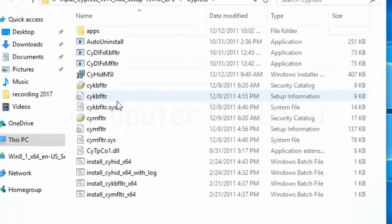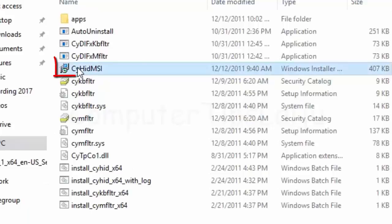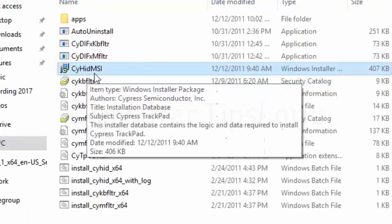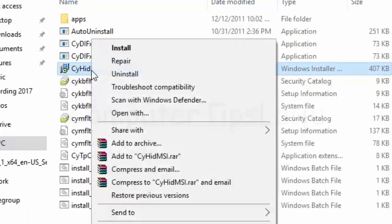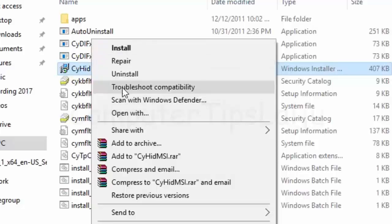Right-click on CYHIDMSI and select install. If you have an option to run as administrator, click that.